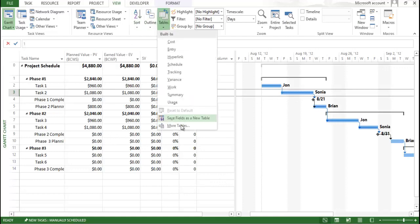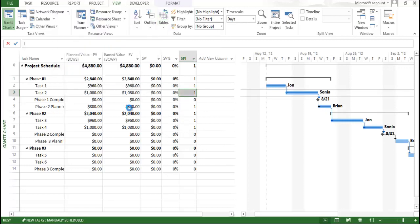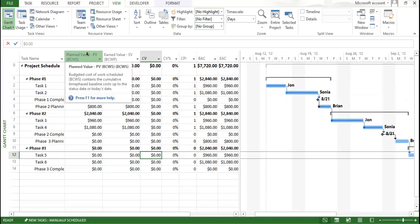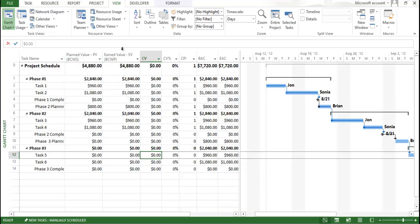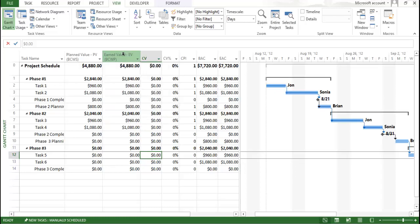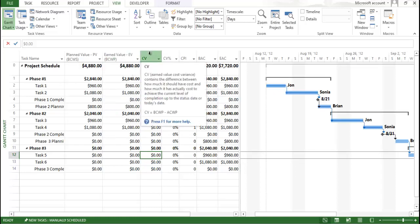Now for cost variance, go to Table, click on More Tables, and click on Cost Indicator, then Apply. You will again see Planned Value — the base cost that was planned. Earned value here is the same: the Budgeted Cost of Work Performed — whatever work was performed up to the status date, based on the task, resource, and assignment with respect to the actual physical percentage on site. That is called the earned value.